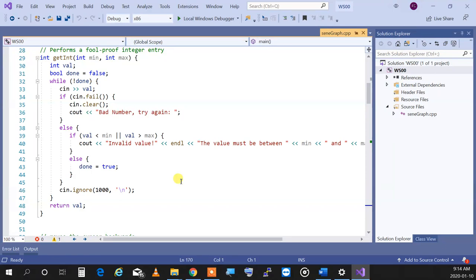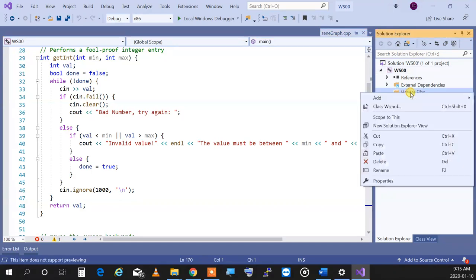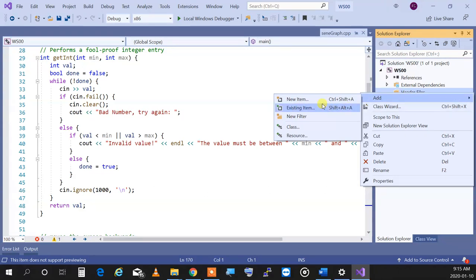To add a module, we want to add two new items to our solution. Item one — in header files — right-click on header files, select 'add new item.' If your Visual Studio has multiple languages, go to Visual C++, click on code, then header file. Name it Utils.h with a capital U and click add.